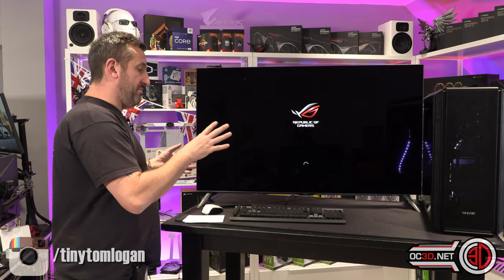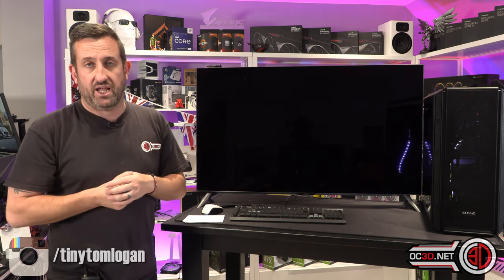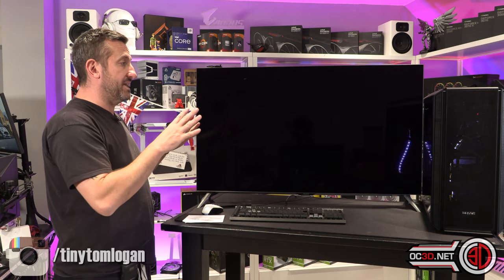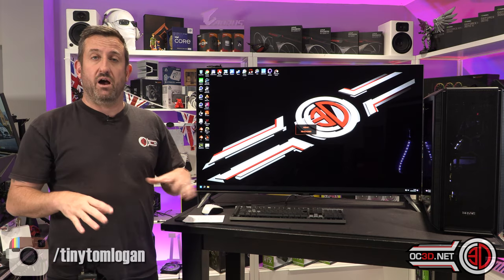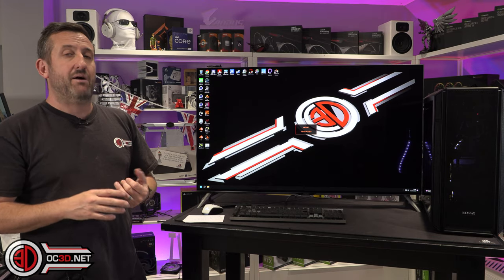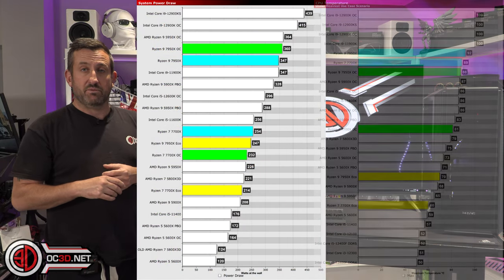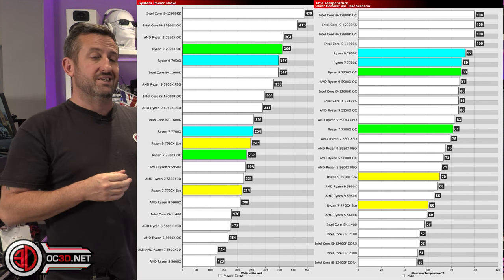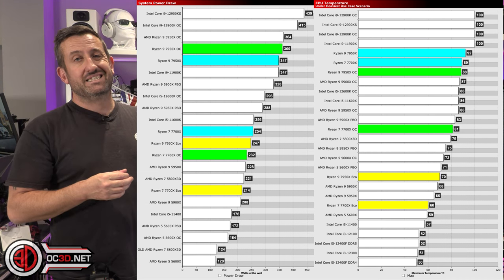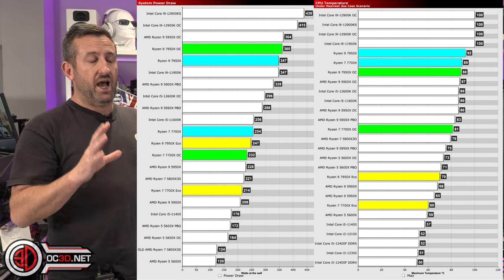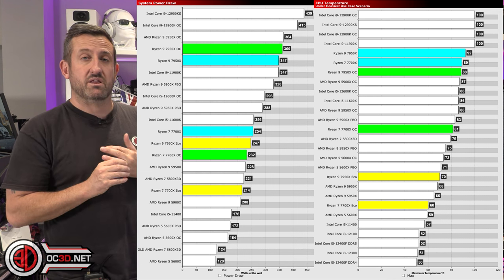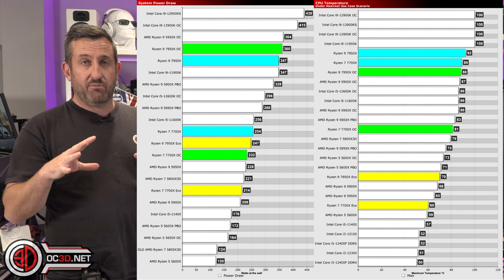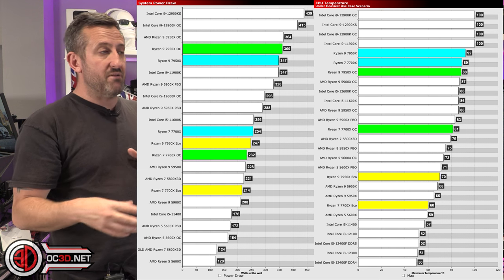Now, when it does reboot into the BIOS, I've got the 7700X fitted. This will now be acting like a 65 watt part, and just to bring up again the power and the temperatures, you can see the 7700 in there uses significantly less power, significantly less voltage, sorry, significantly less heat with the thermals. This is going to help if you're running a slightly lower end cooler.